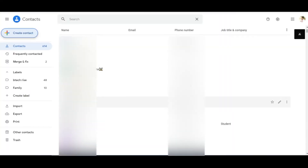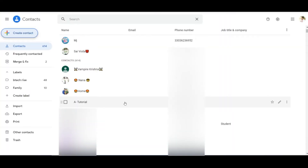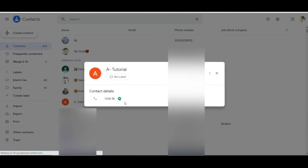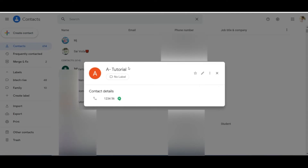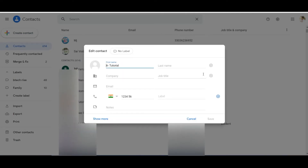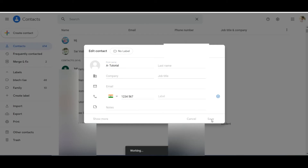Then the Google Contacts tab will open. Select the contact which you want to edit and click on the edit icon, as shown in the tutorial. Then the edit window will pop up — make the necessary changes and click on save.